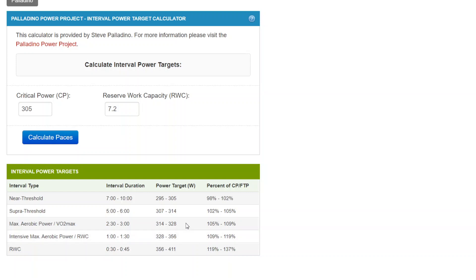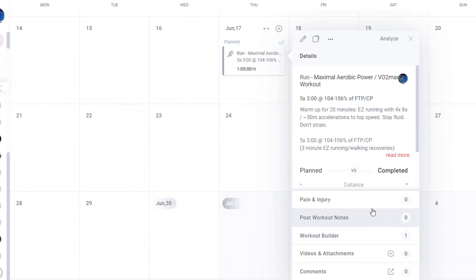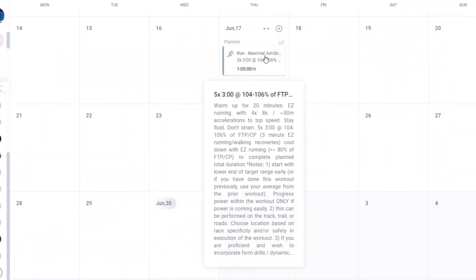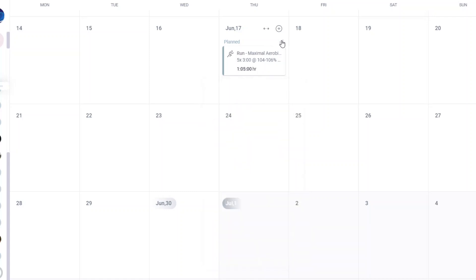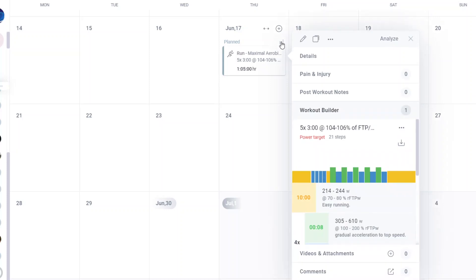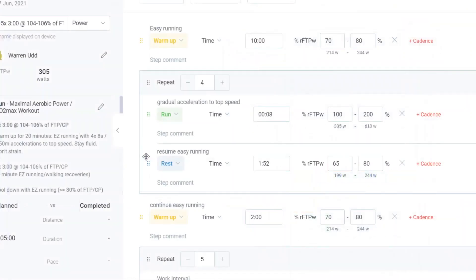So how do I override that? So what I do is I'll come to my calendar entry, which looks like this. I can see the structured workout has been built, and I'll go into workout builder.